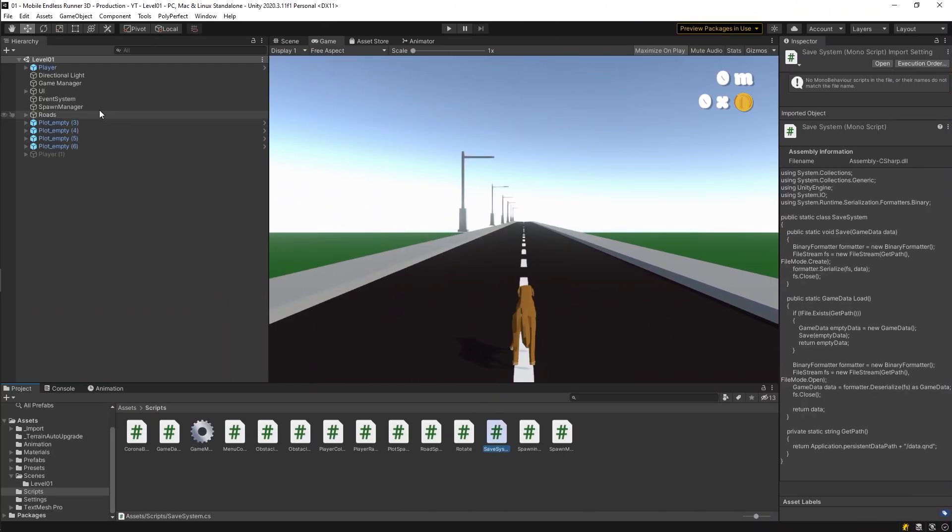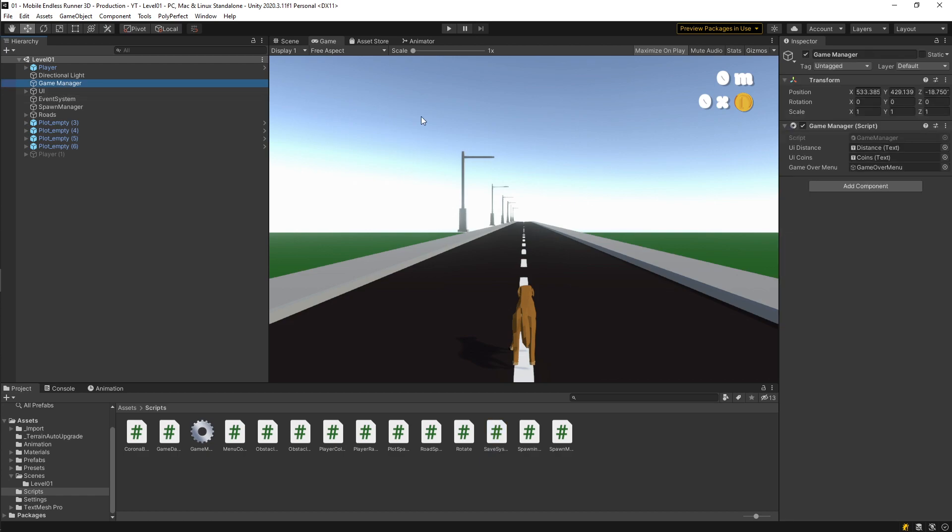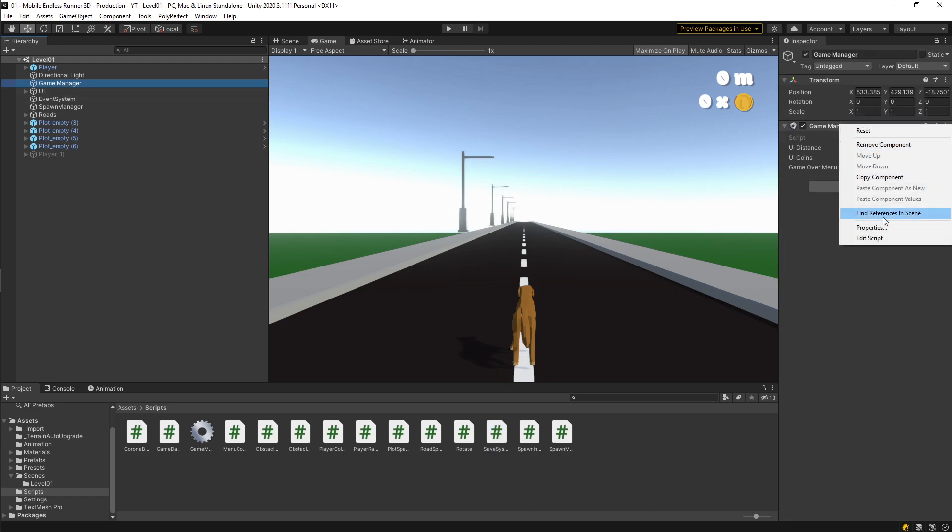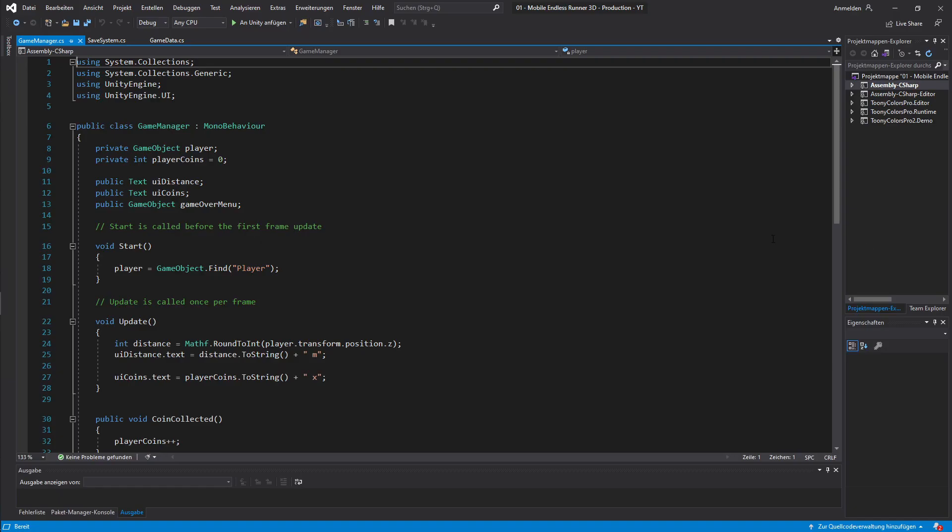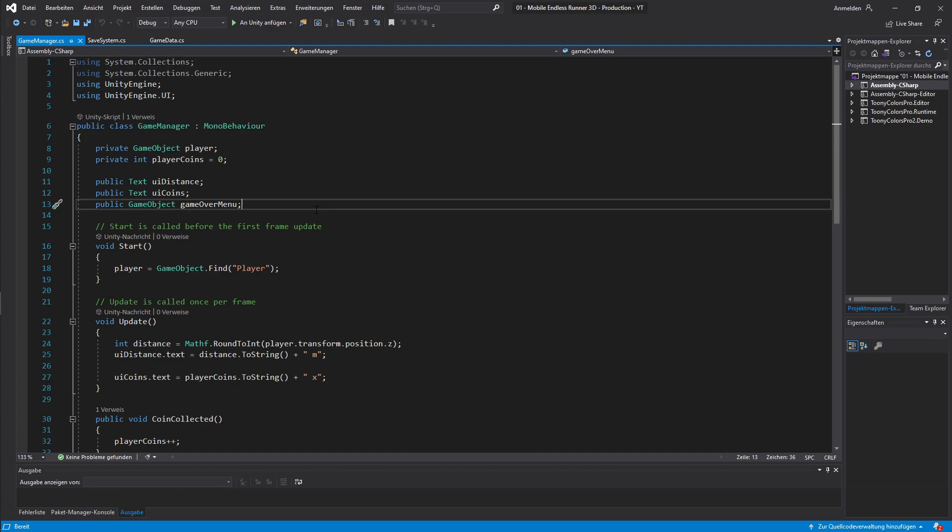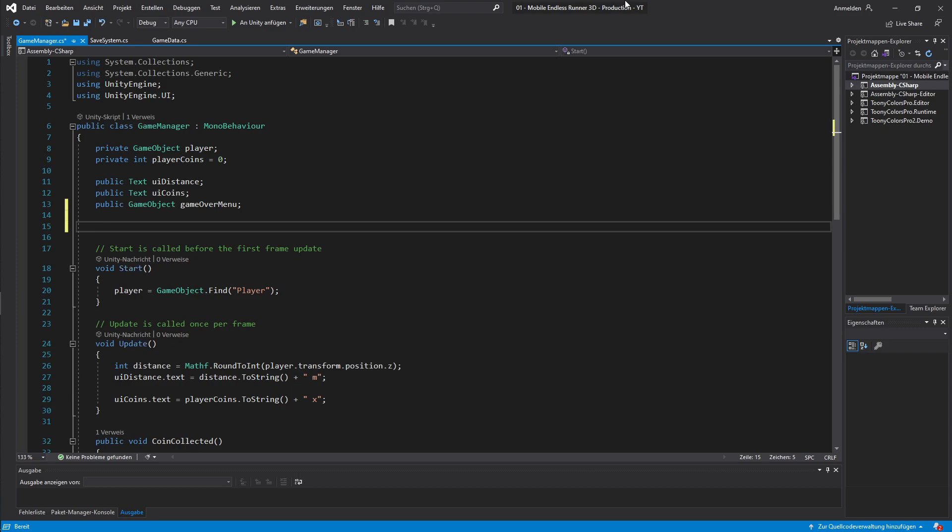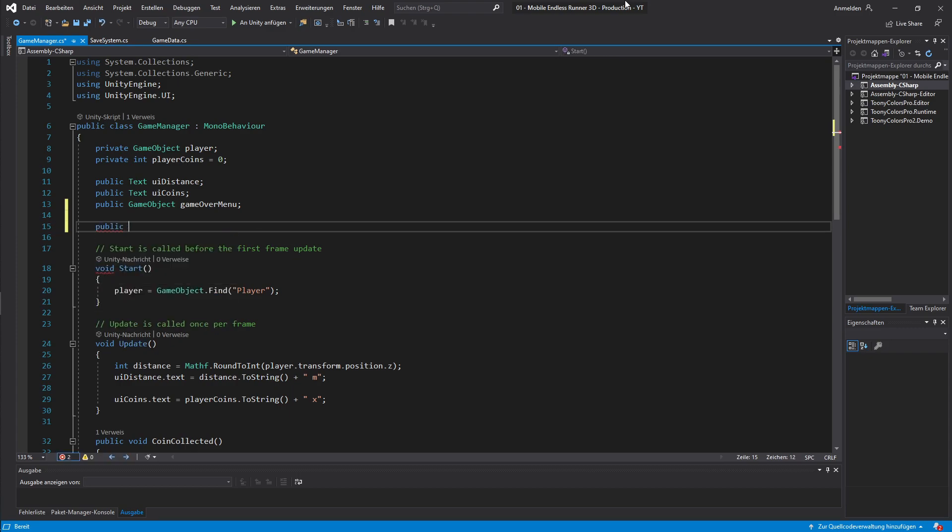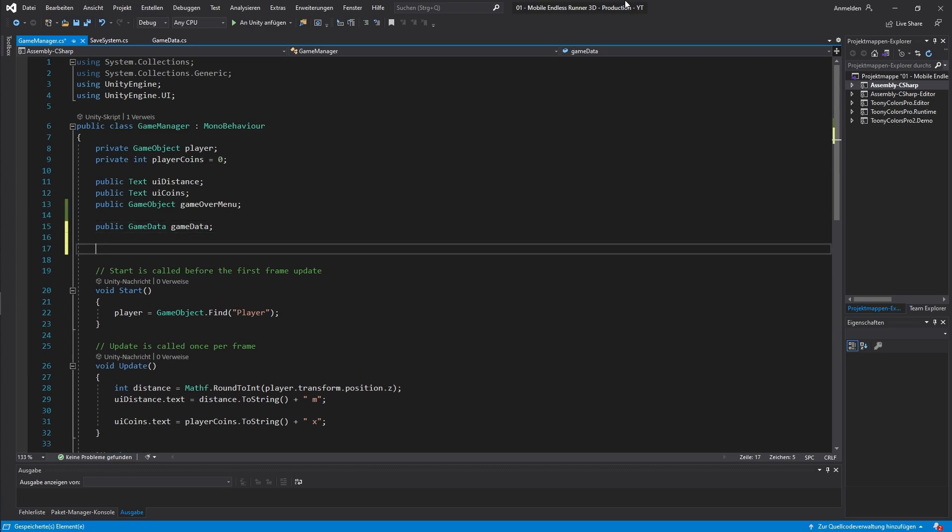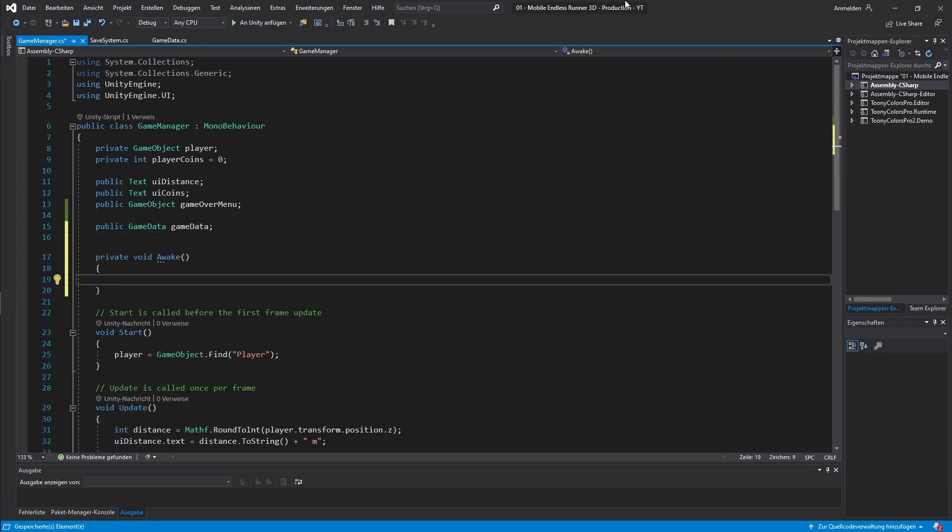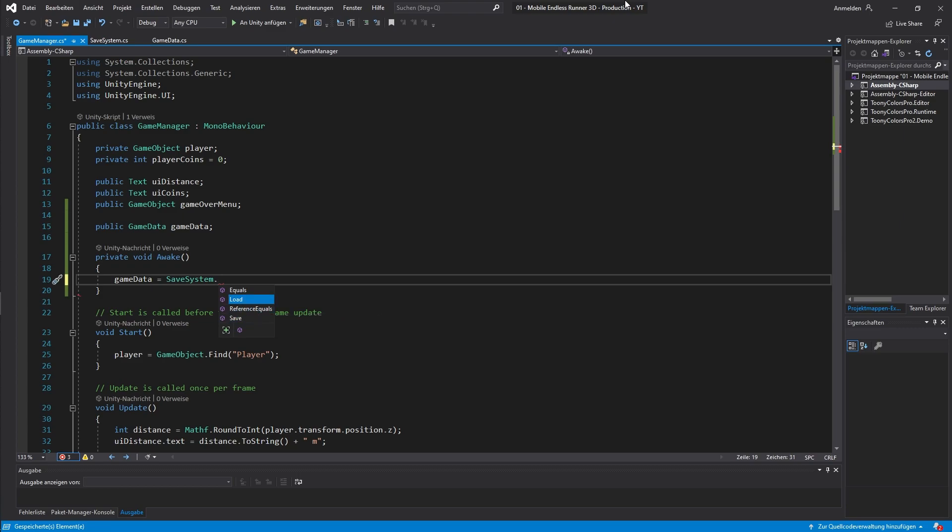Alright, so first let's take a look at our game manager script. And let's open it up in Visual Studio. Our game manager is basically responsible for handling very basic stuff. And from now on we also want him to take care of loading and saving data. So let's create a new field for our game data object. Instead of start we will use the awake method to start loading the data as soon as the script instance was loaded. Now we just need to set our game data equals and then to save system load. And that's it for the loading part guys.